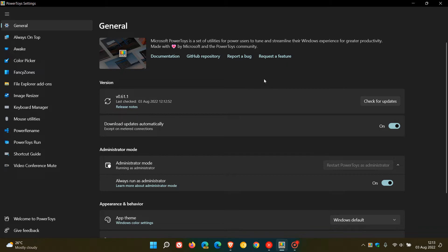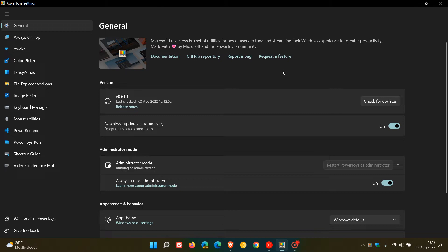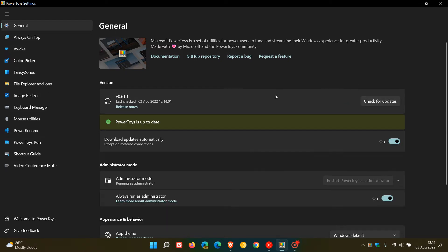In just a couple of hours after posting, they rolled out a bug fix update to address two issues in the PowerToys app, which now pushes the version up to 0.61.1. If you are using PowerToys, as many of you will know, you can just check for updates, which will update you to this latest point release.